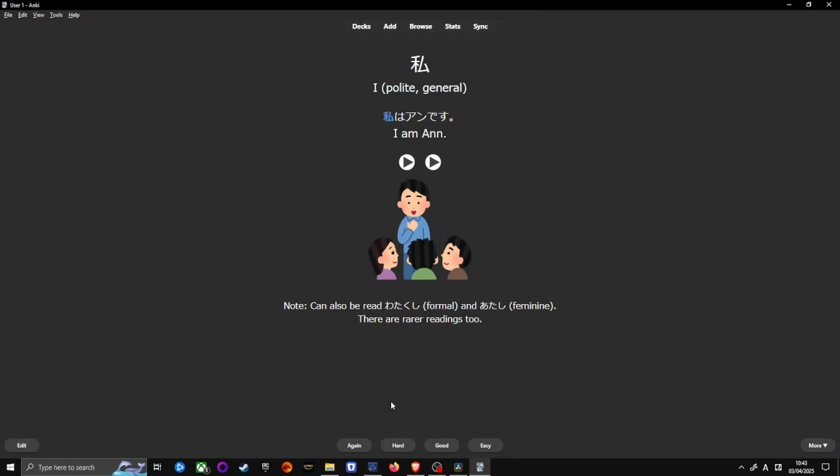There are four rating buttons. Use them all. Again, if you couldn't recall the meaning of the word. Hard, if you got the meaning but it was difficult and took time. Good, if you got the meaning correct. And easy, if you got both the meaning and reading correct and it felt too easy.